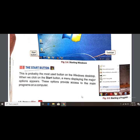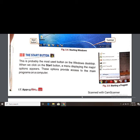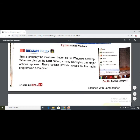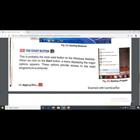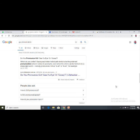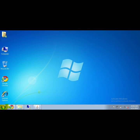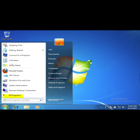The Start button is probably the most used button on the Windows desktop. When we click on the Start button, a menu displaying the major options appears — the programs that are most commonly used are shown there. These options provide access to the main programs on a computer.